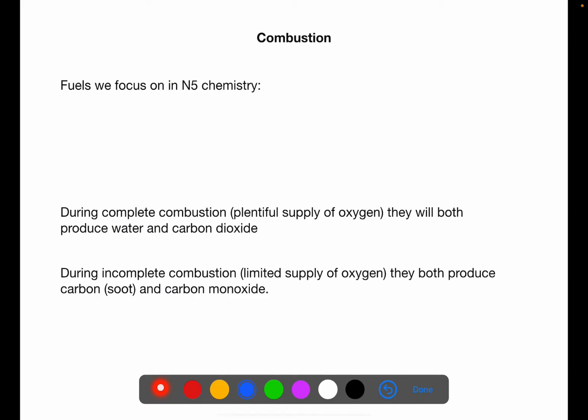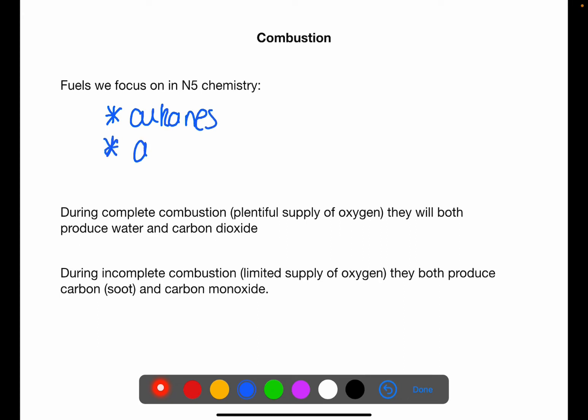Let's have a look at combustion. The fuels that we focus on in national five chemistry are the alkanes and alcohols. During complete combustion, where you have a plentiful supply of oxygen, they will both produce water and carbon dioxide. During incomplete combustion, where there is a limited supply of oxygen, they both produce carbon in the form of soot and carbon monoxide.